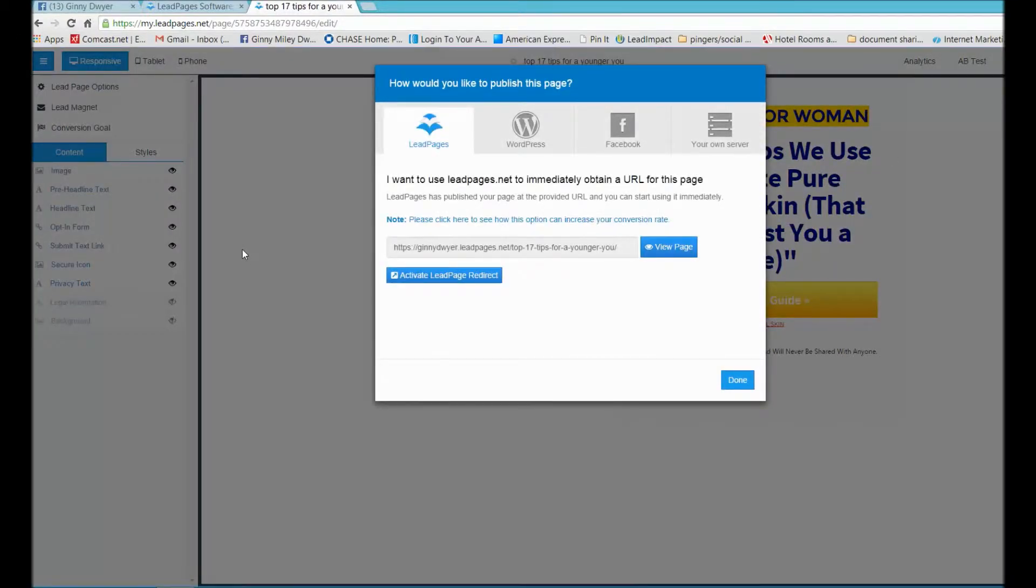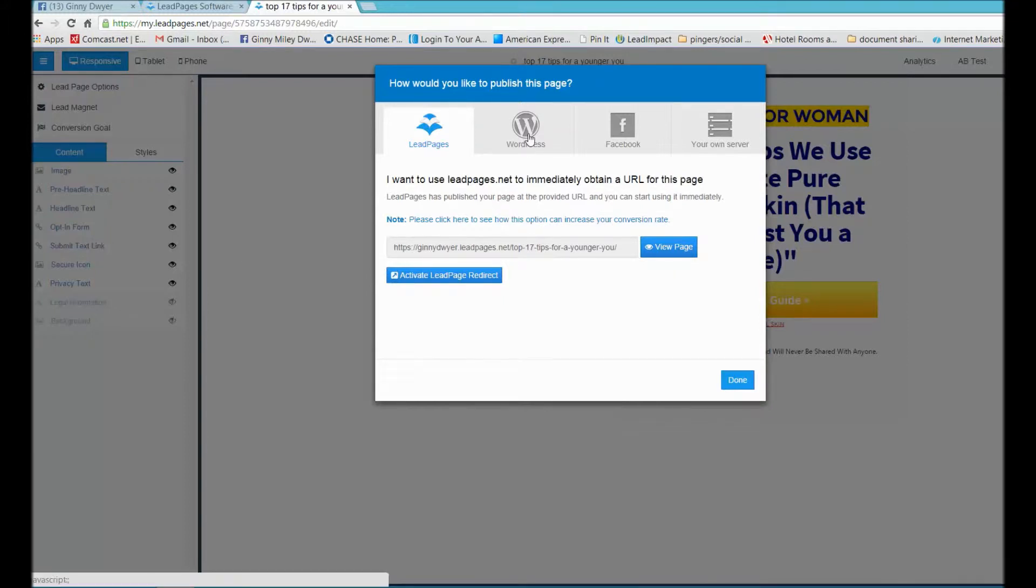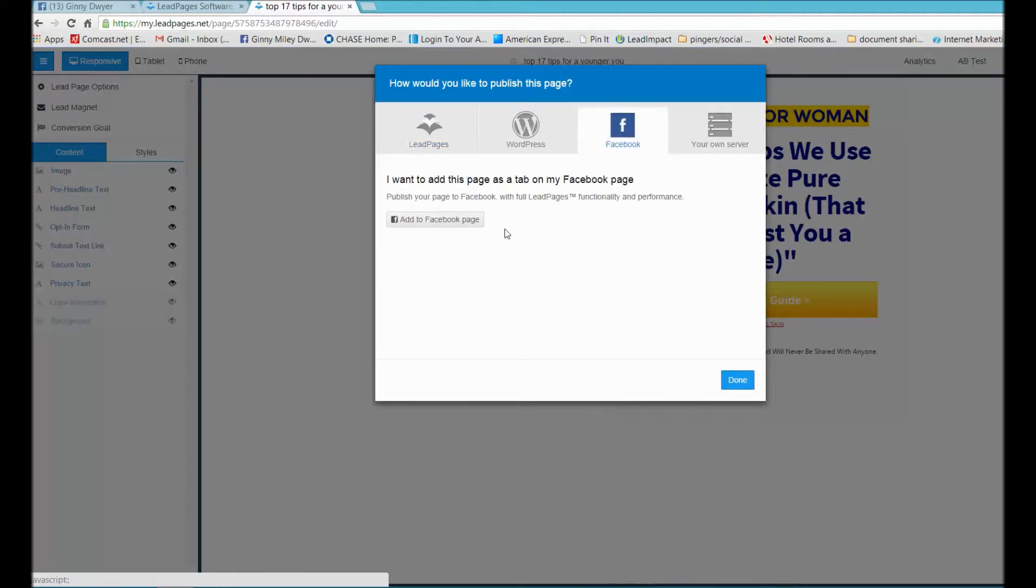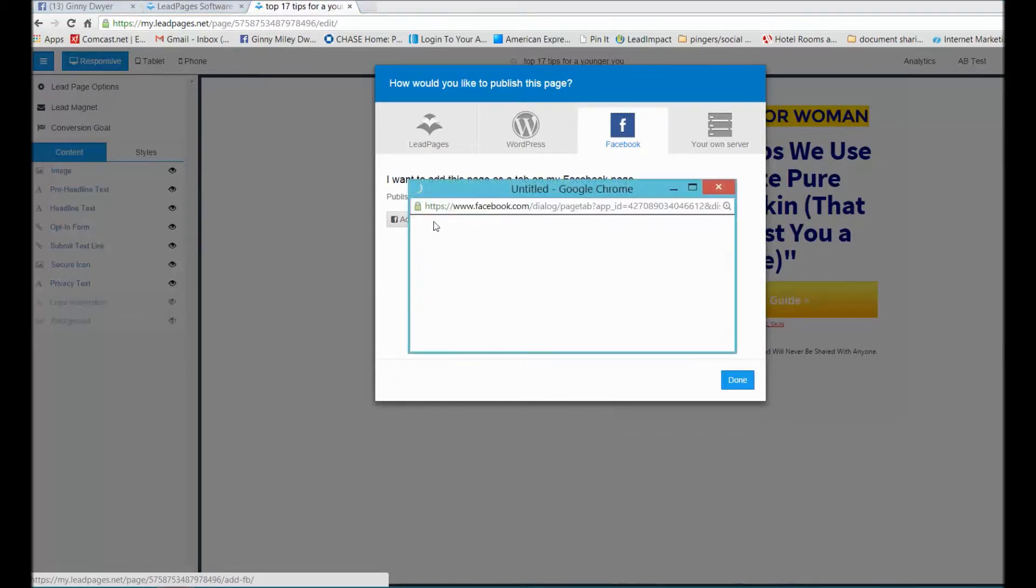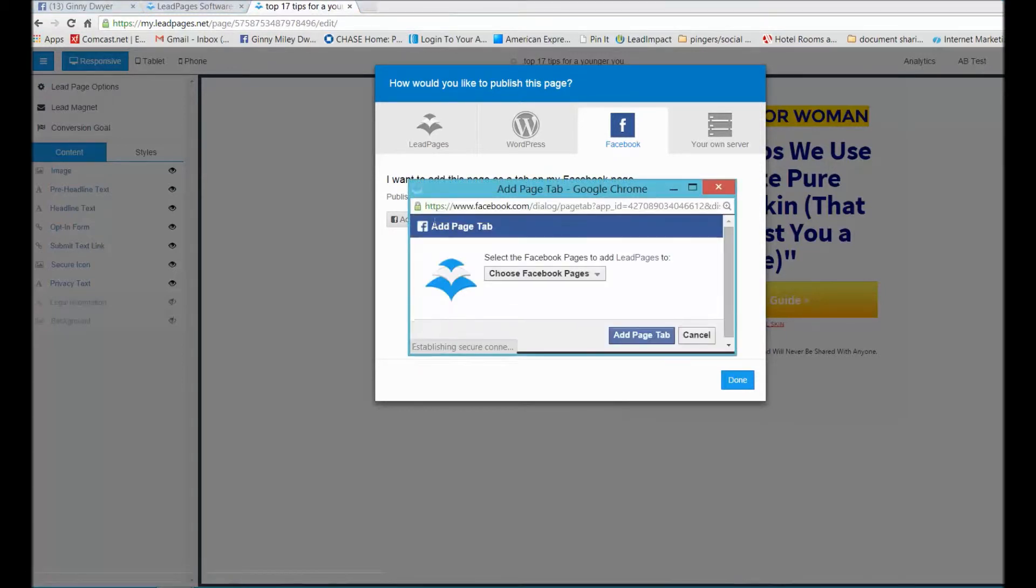You can publish as is and use that as a marketing tactic, you could put it on your WordPress blog, or here's where I really love it: you could publish it right to your Facebook fan page.